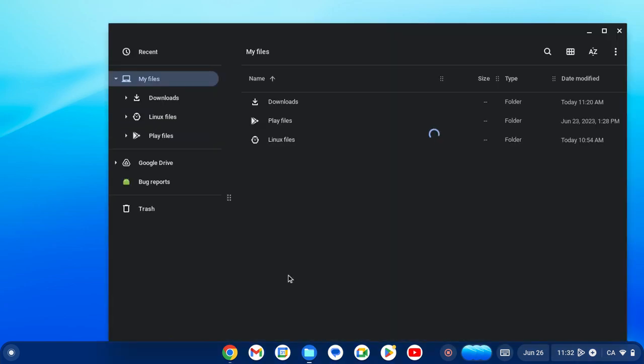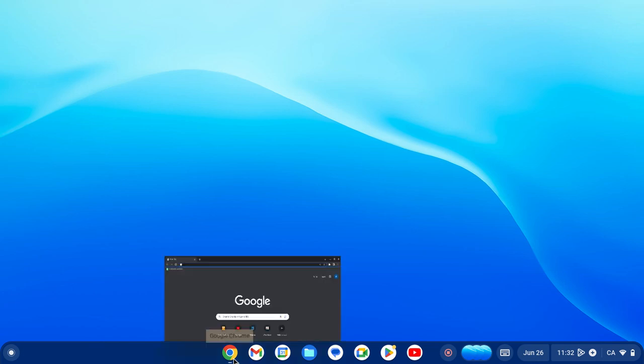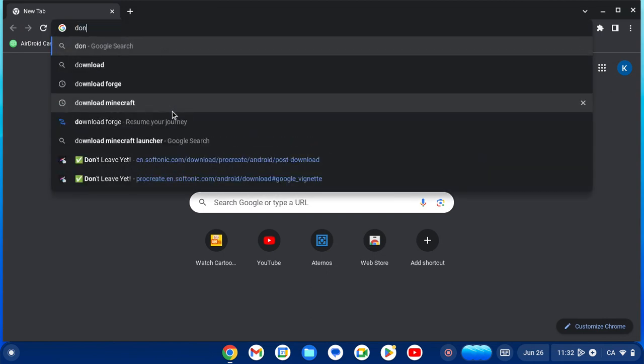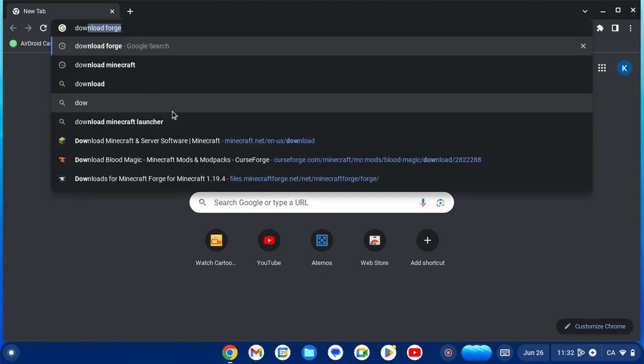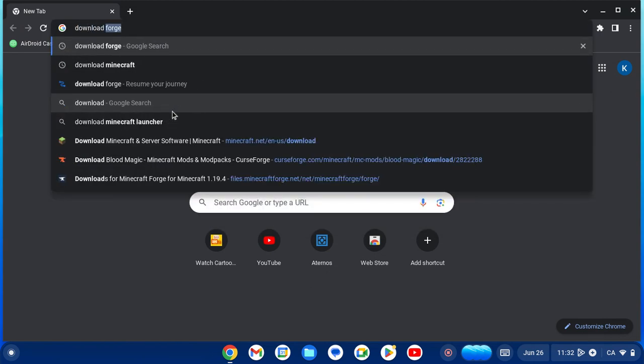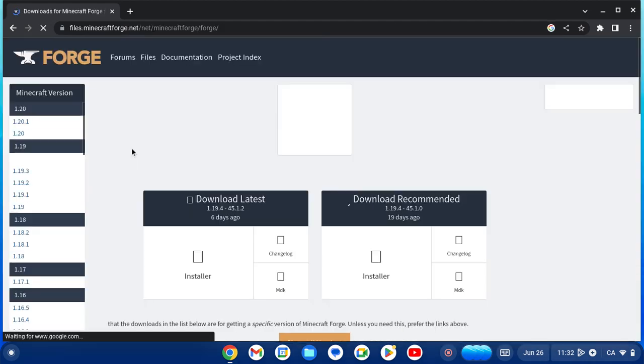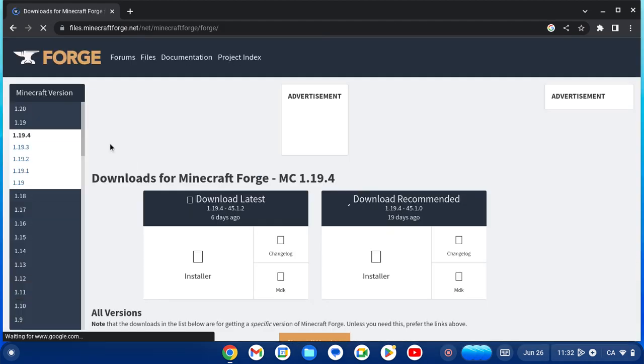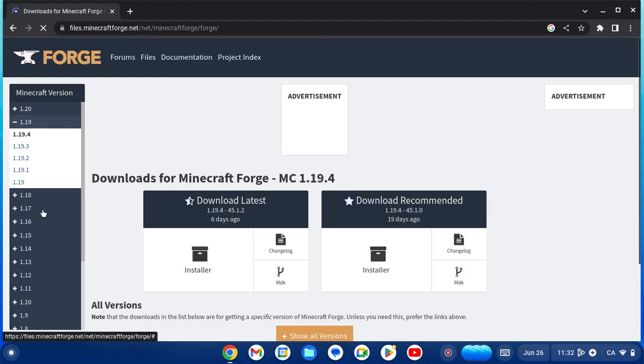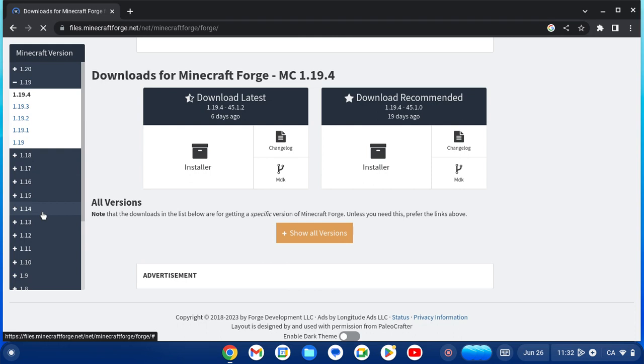Now we actually want Forge. Go back into Chrome and write 'download Forge'. It's fairly simple. Now go choose your version of the file of Forge that you want.